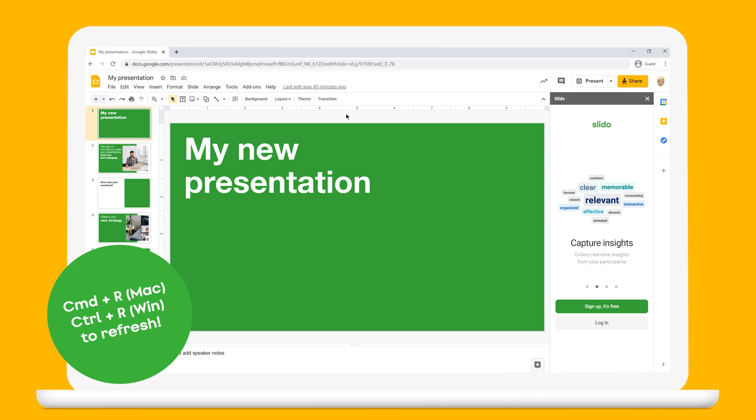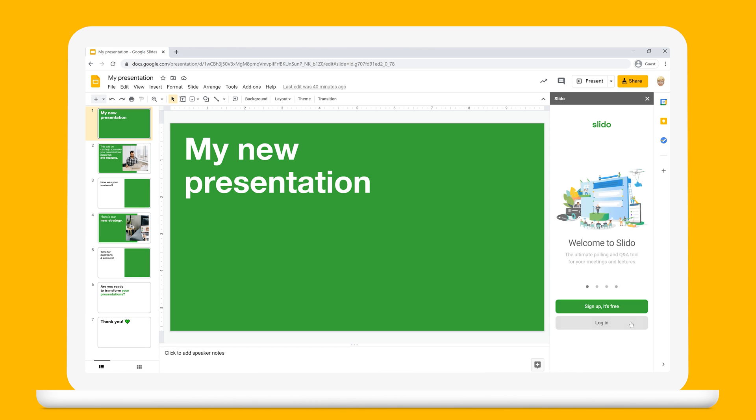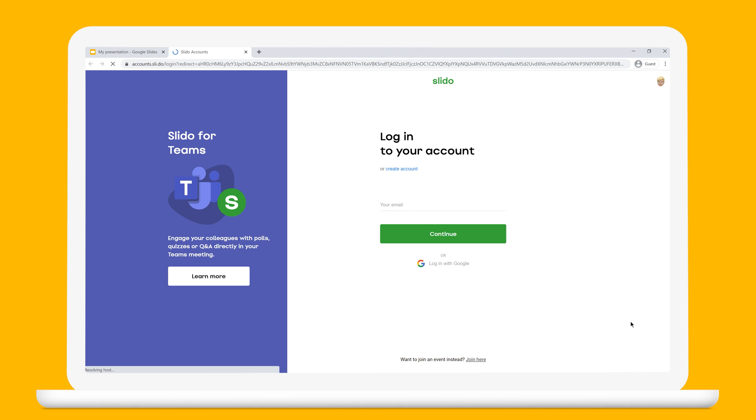And here is your Slido sidebar. You'll always find it on your right-hand side. Now log into your Slido account or create a new one to start adding live polls or Q&A to your slides.